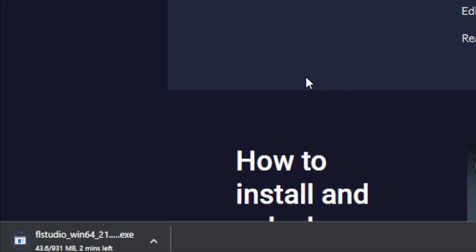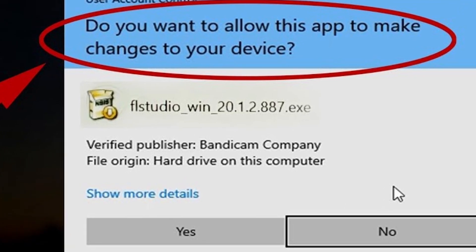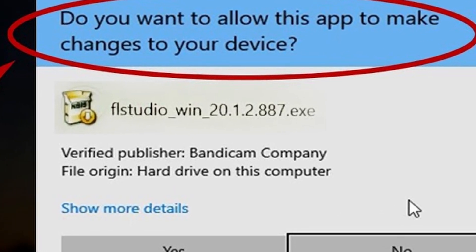Once you finish the download, just click on it to run the installer. Don't worry, this won't make any major changes to your device.